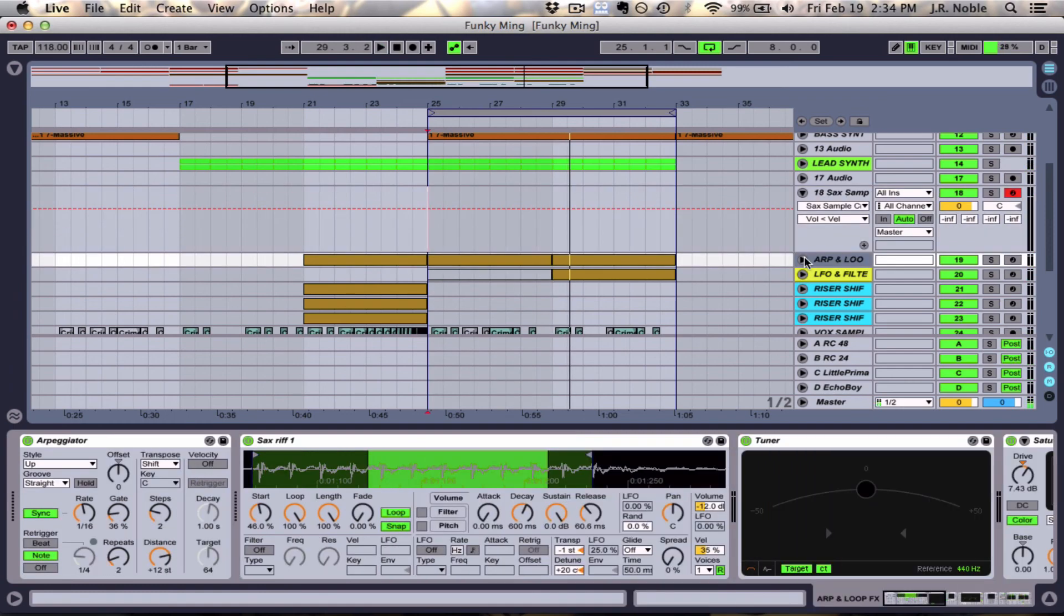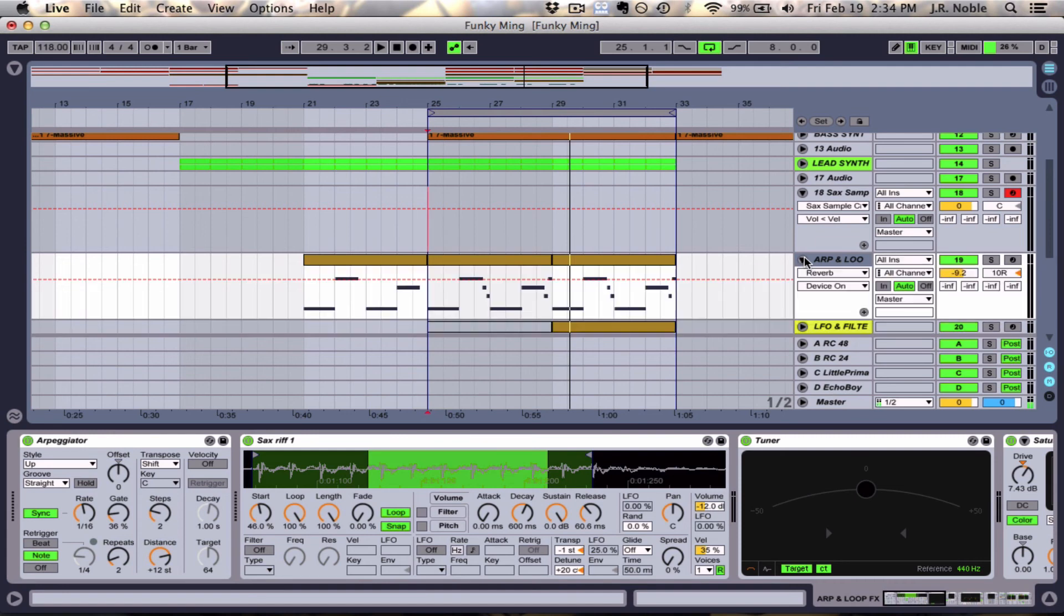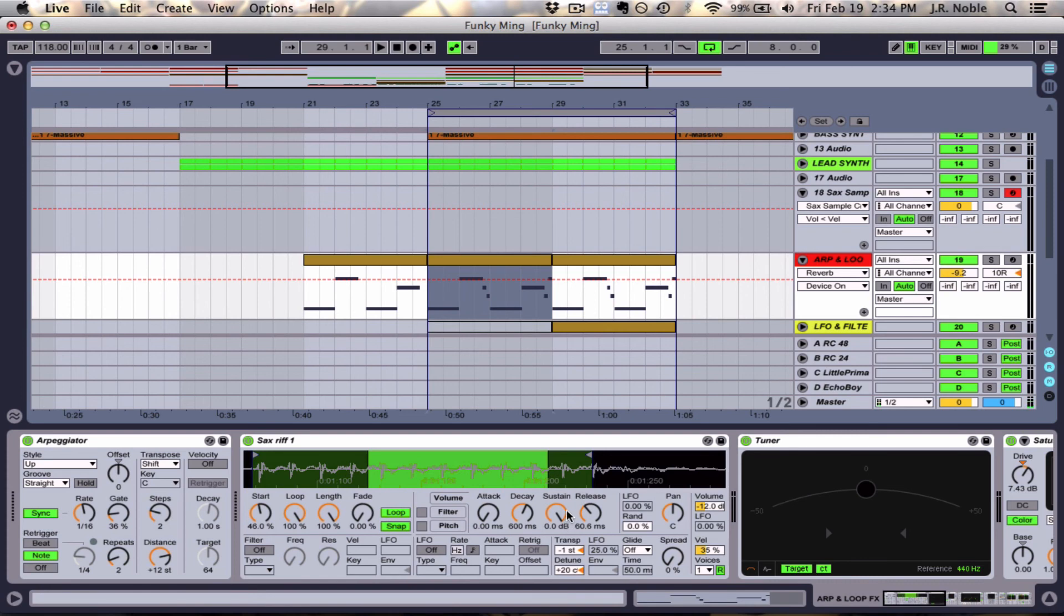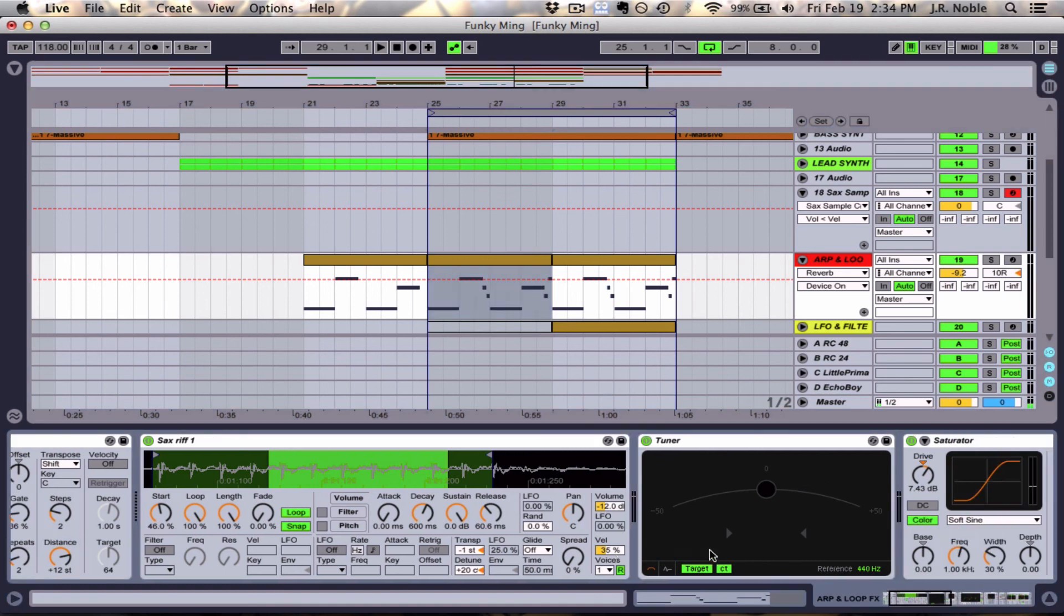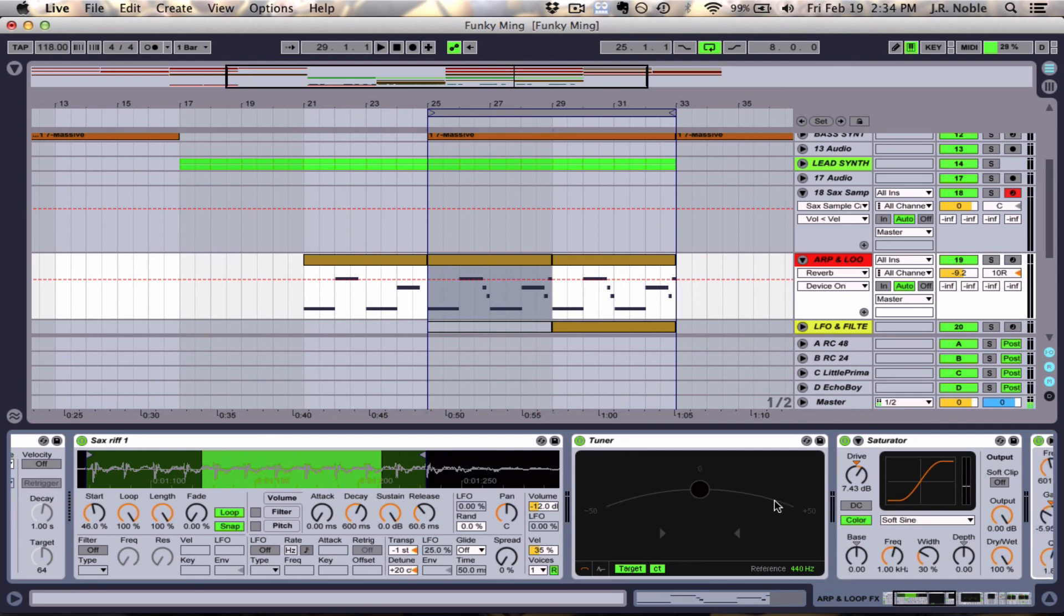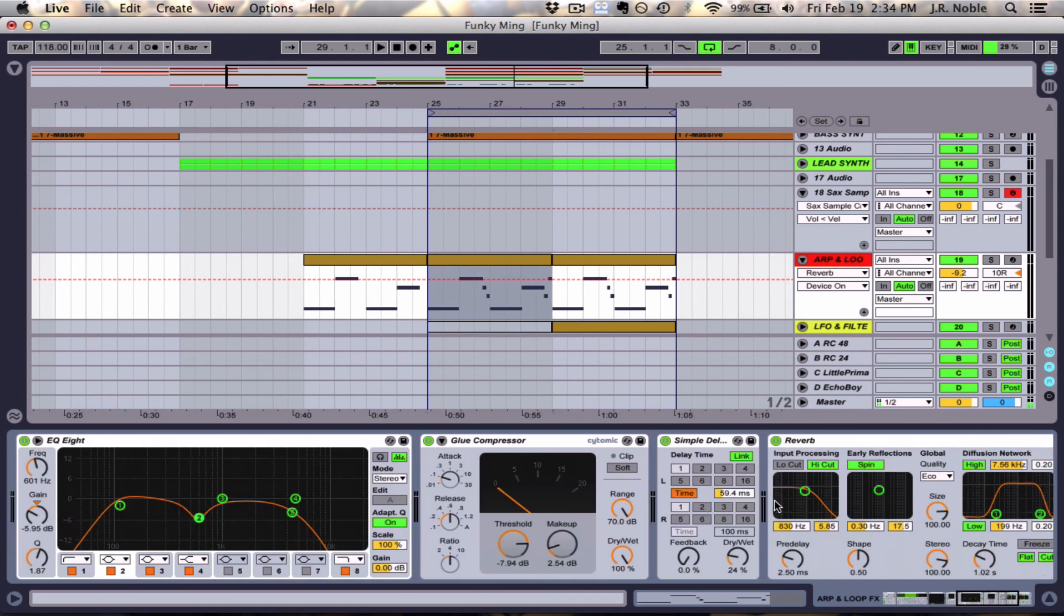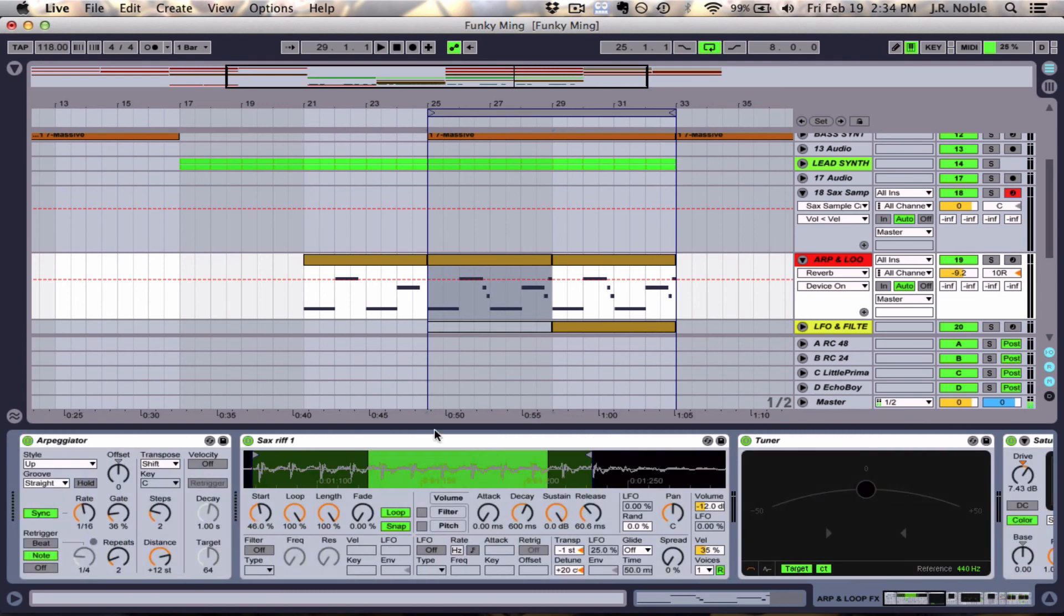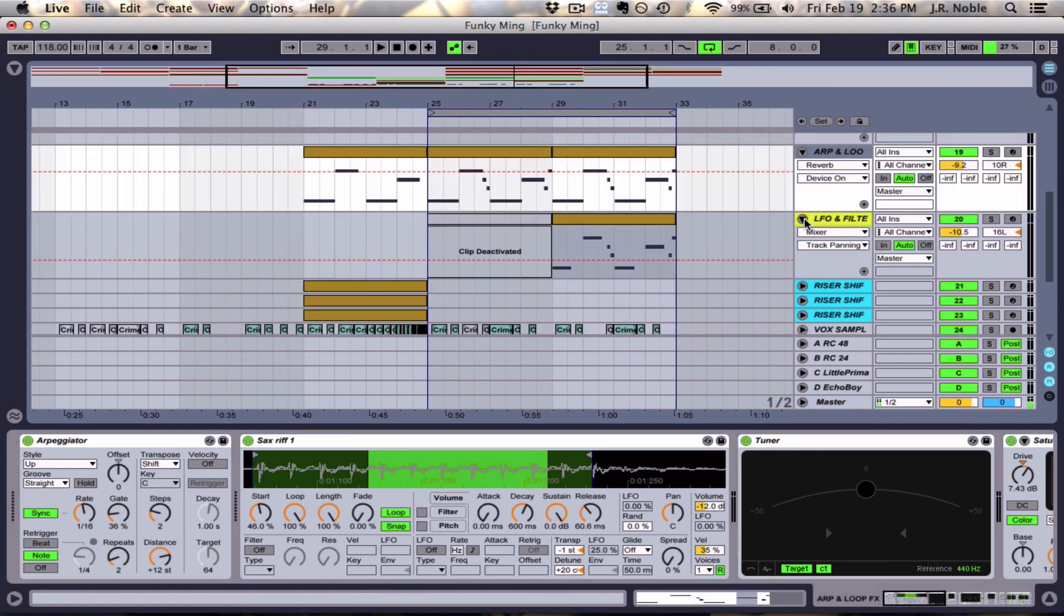So that's the little arpeggiated riff that we created with this track. So just to recap, we took a sample, we placed it inside of the Simpler instrument, we adjusted the envelopes, we set a loop, we adjusted the velocity of it, and then we tuned the instrument so now it's playing in key with everything. We did a little bit of processing on it, and then we added an arpeggiator to the front of it so we get it to sound the way it sounds now in this track.